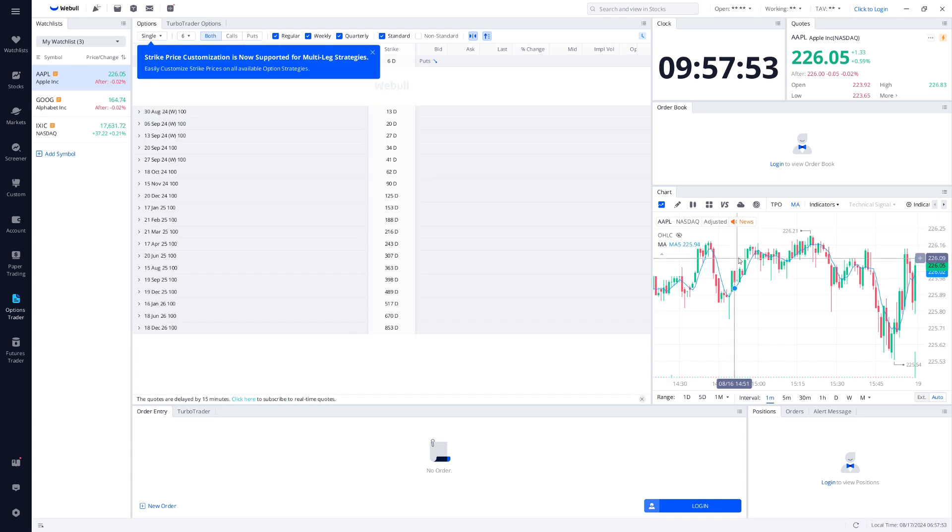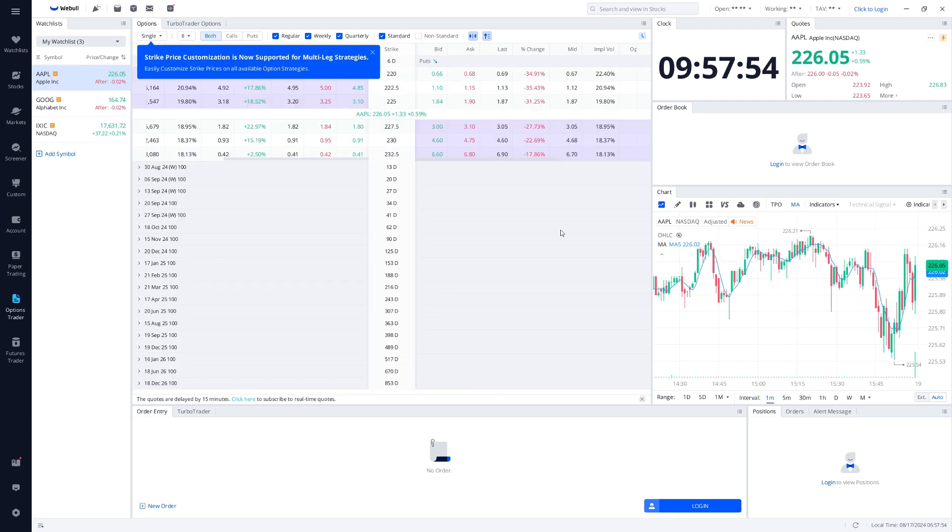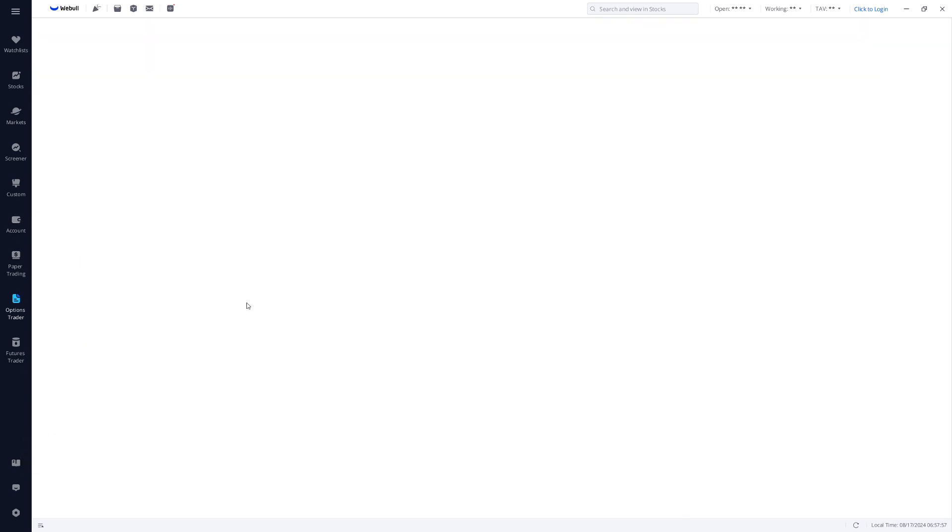If you prefer to use Webull on multiple devices, the desktop version syncs seamlessly with the mobile app, so you can access your account from anywhere.